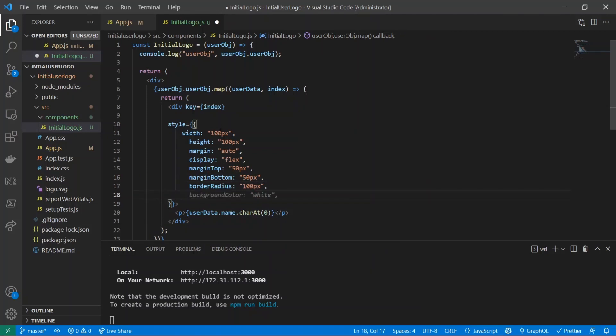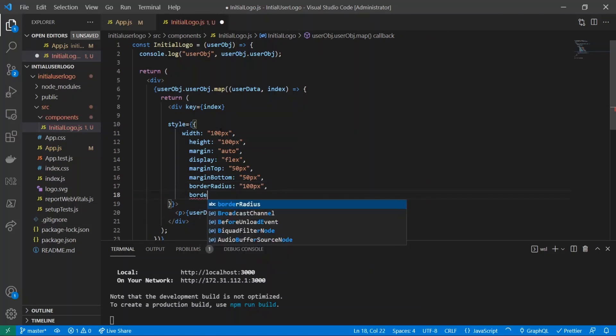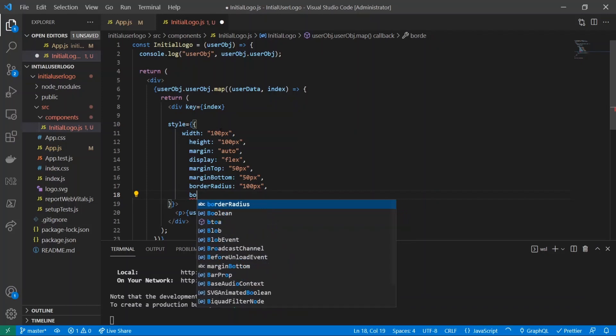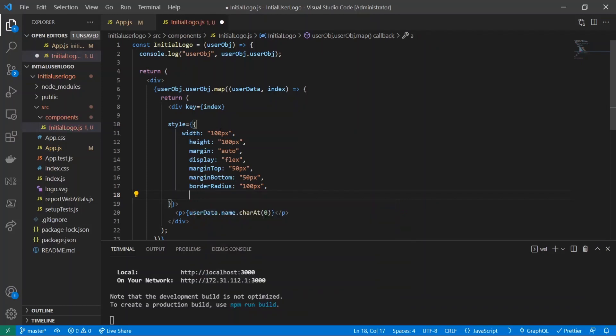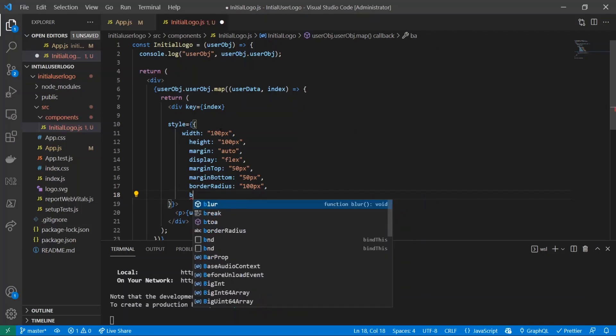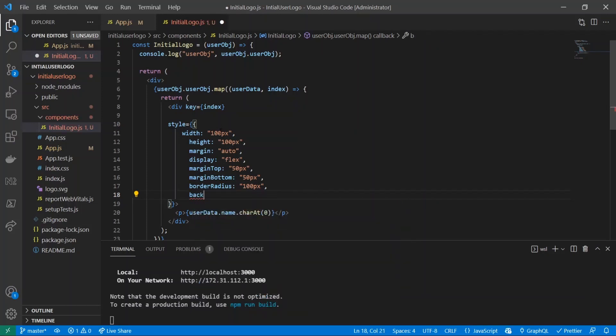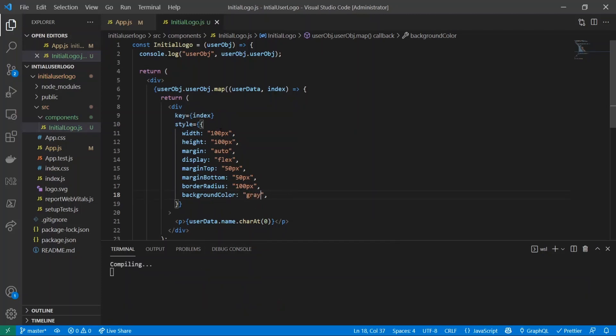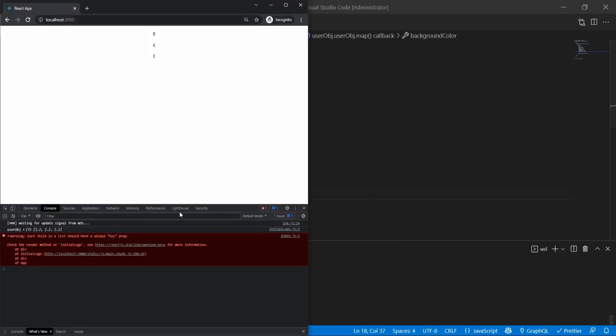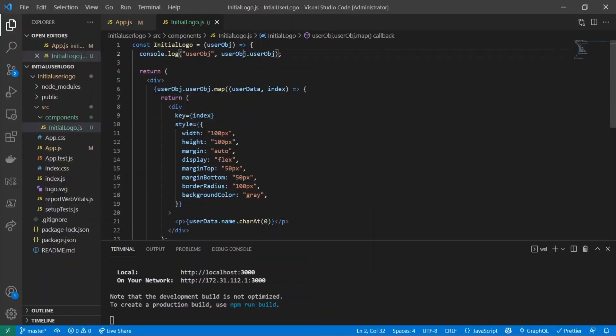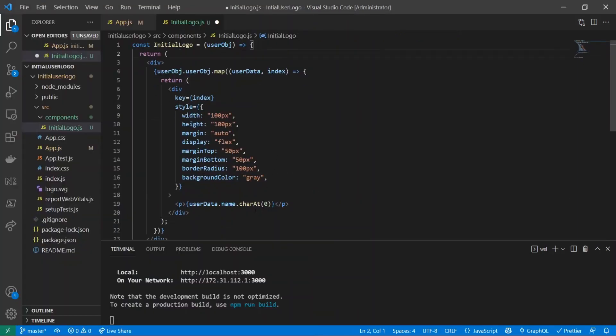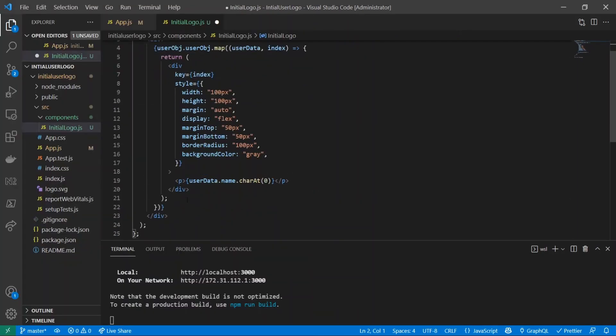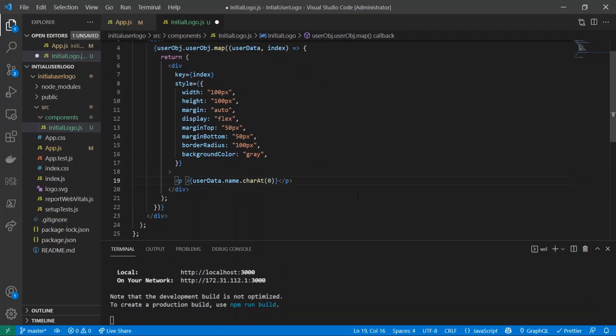I'll give it a display flex, margin top 50 pixels, margin bottom same thing, border radius - let's give it 100 pixels just to give it a little bit of overkill. And I'll put in a background color just so it's a little bit easier to see as opposed to just the white background, so I'll give it gray instead. Let's see how that looks. OK, that looks really disgusting. Let me get rid of this console log.